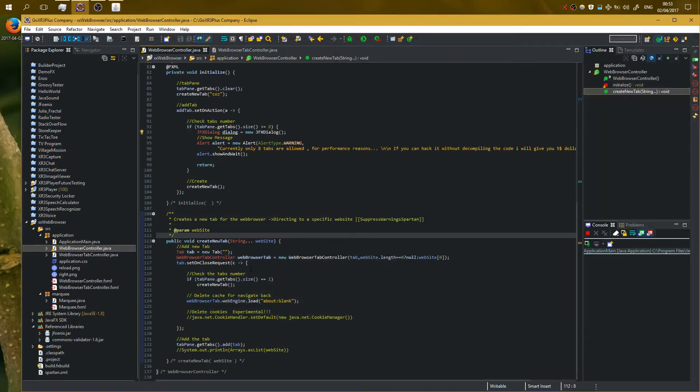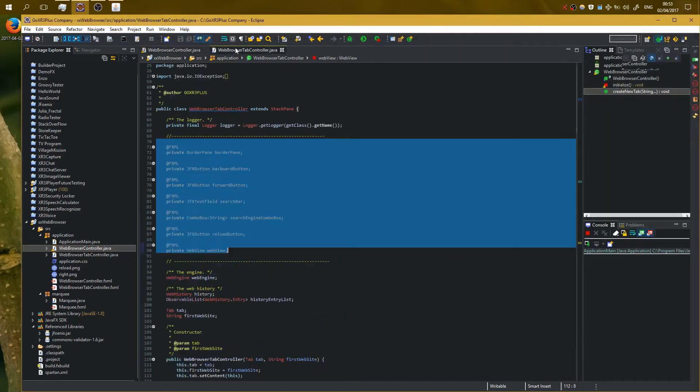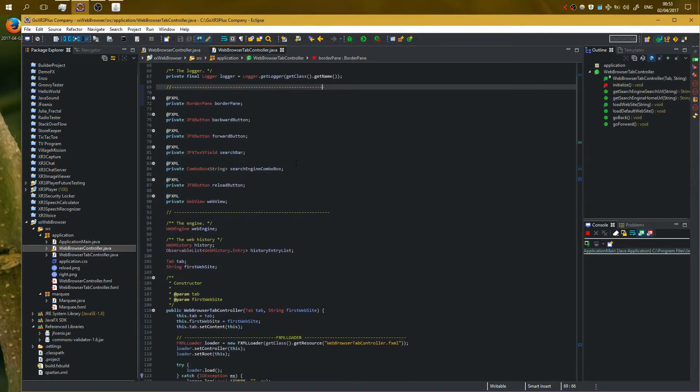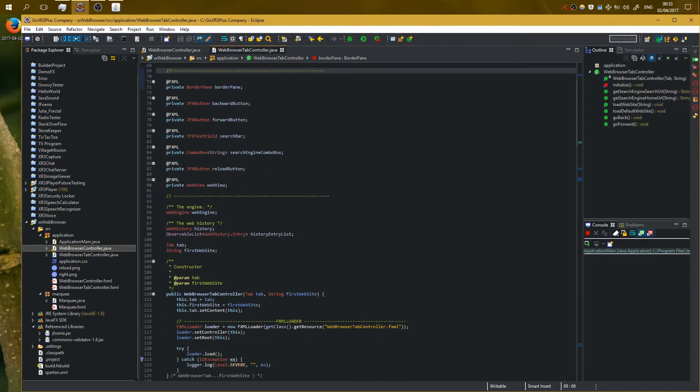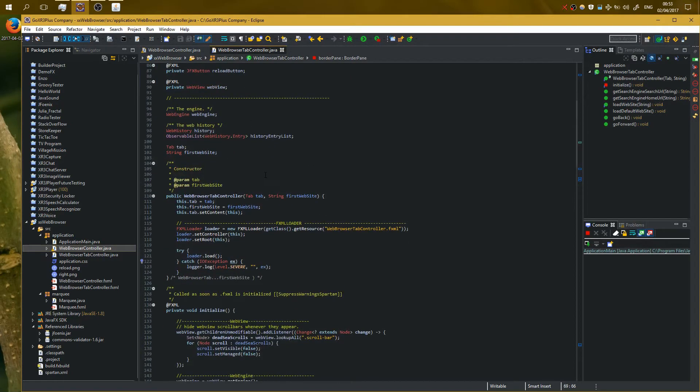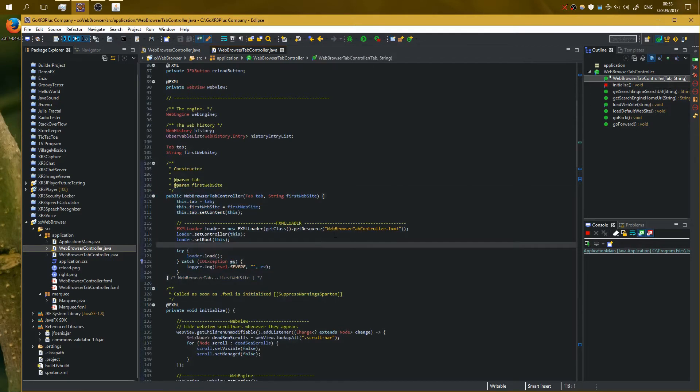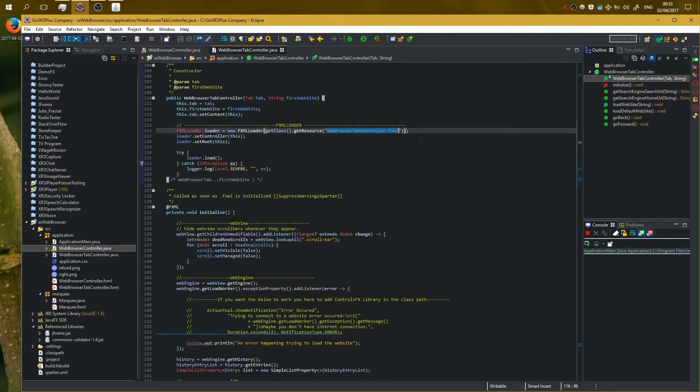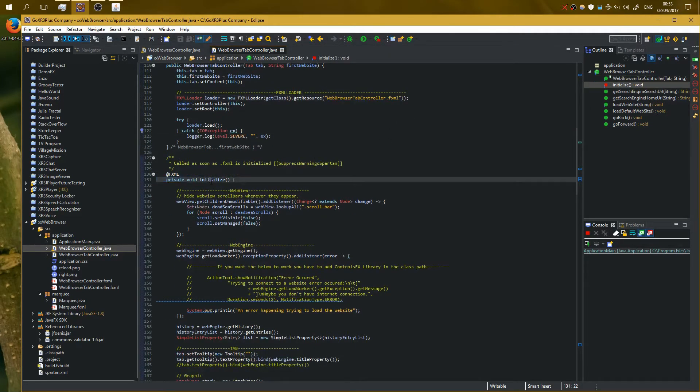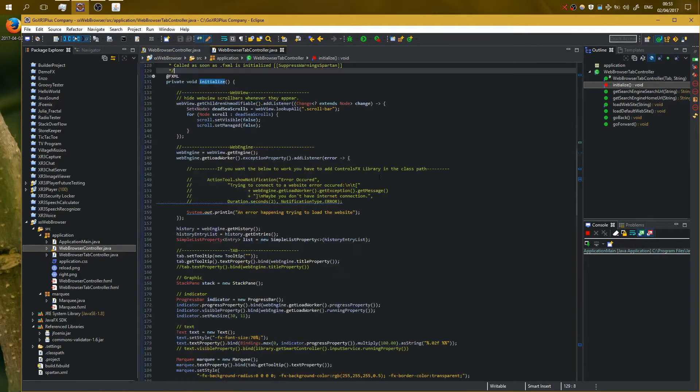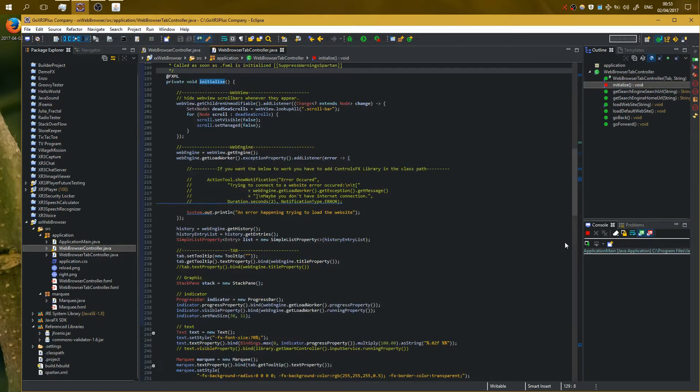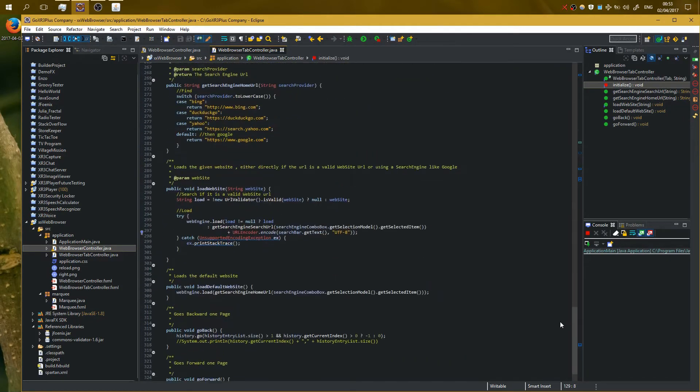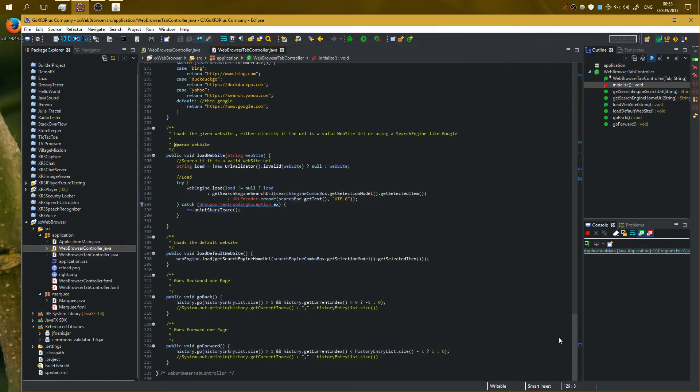Okay, so let's go on web browser tab controller. Basically here we have the web view and the web engine. Here it is the constructor. Constructor is basically creating a new instance of the FXML file. So here is the good thing: on the initialize method, it is a little bit complex and you have to read the code right here.